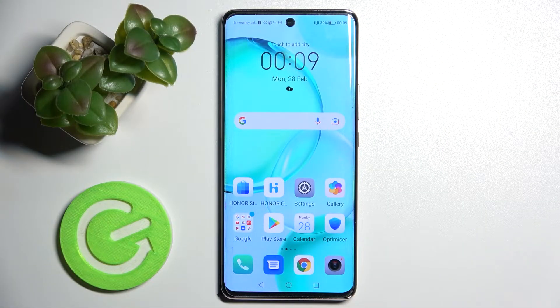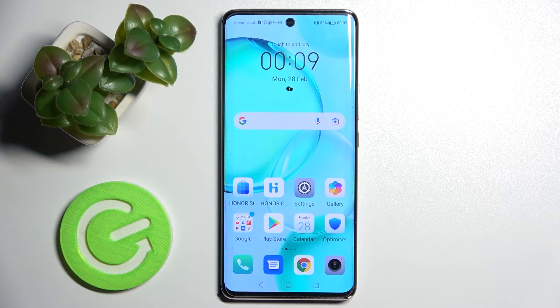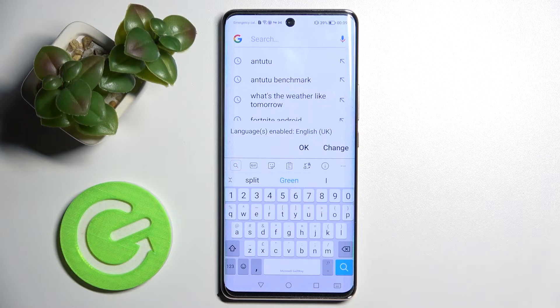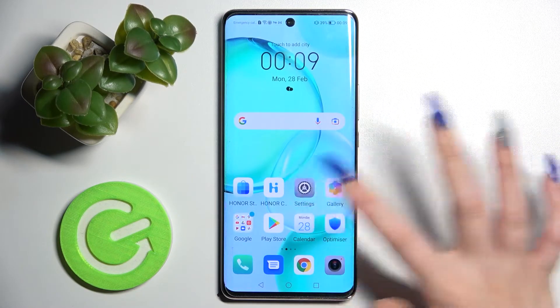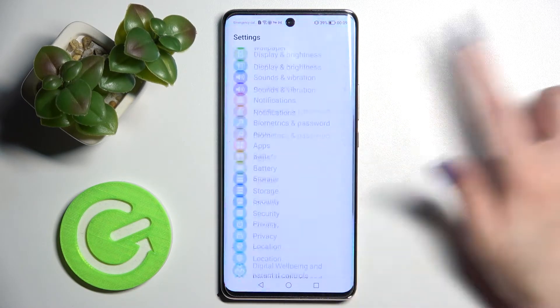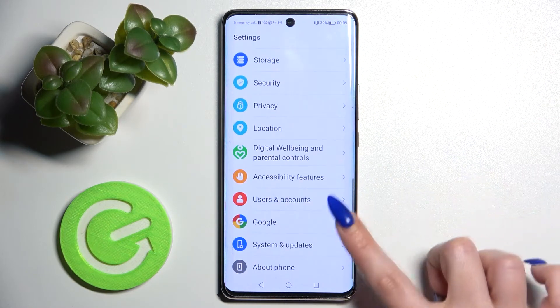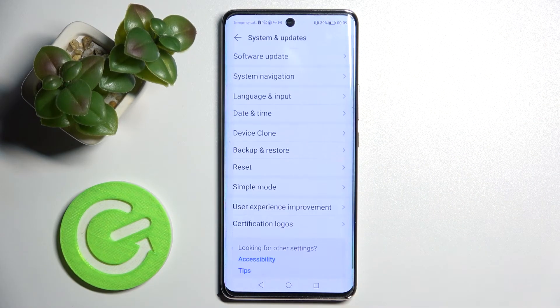In front of me is the Honor 50, and today I would like to show you how you can change and customize the mobile keyboard on this device. Firstly, go into Settings, scroll all the way down, and choose System and Updates.